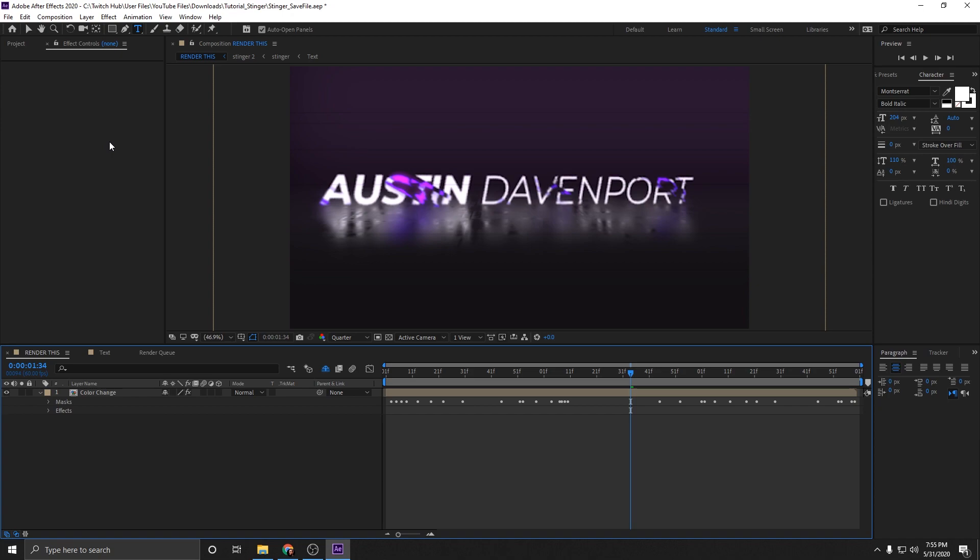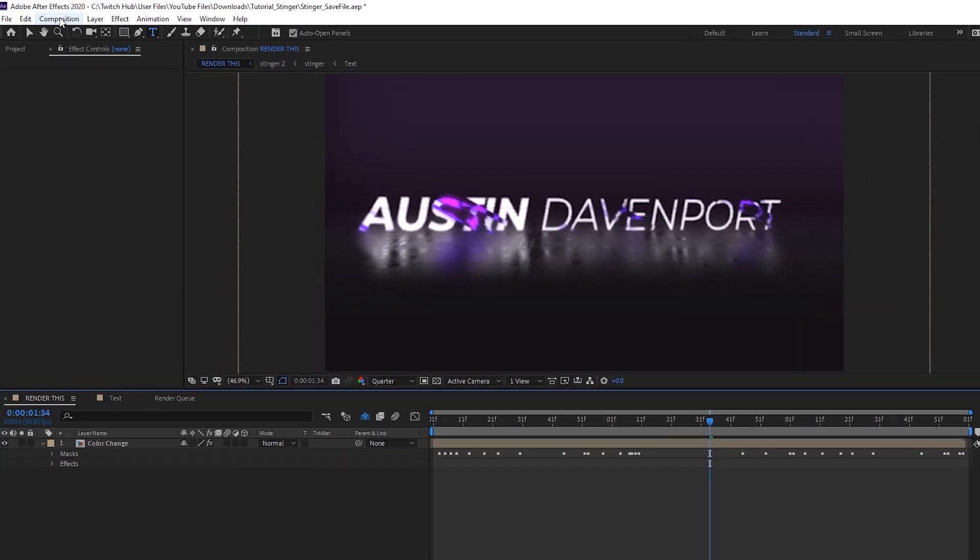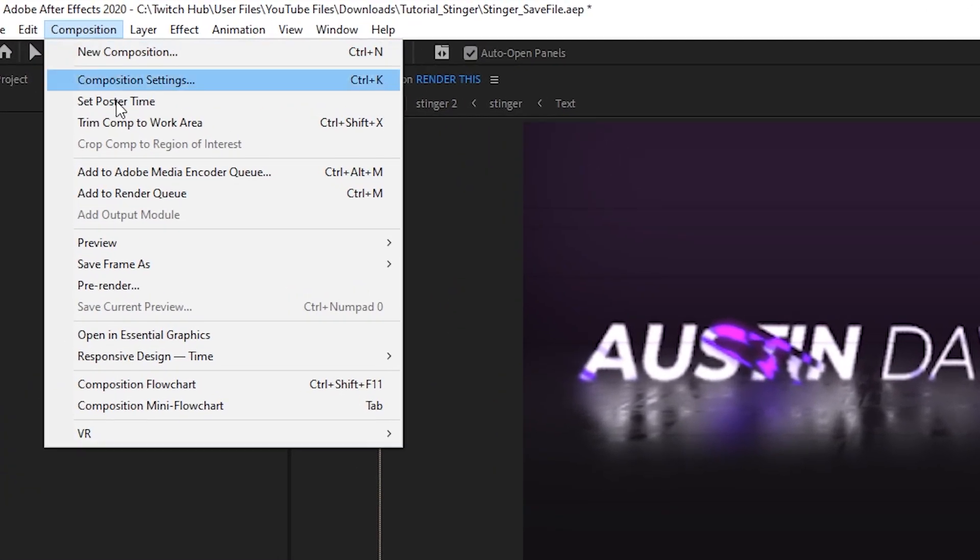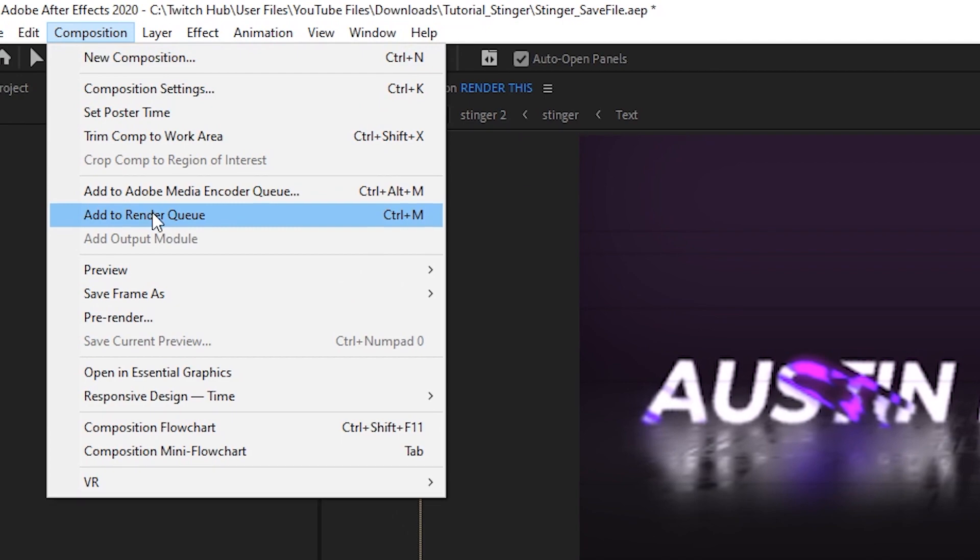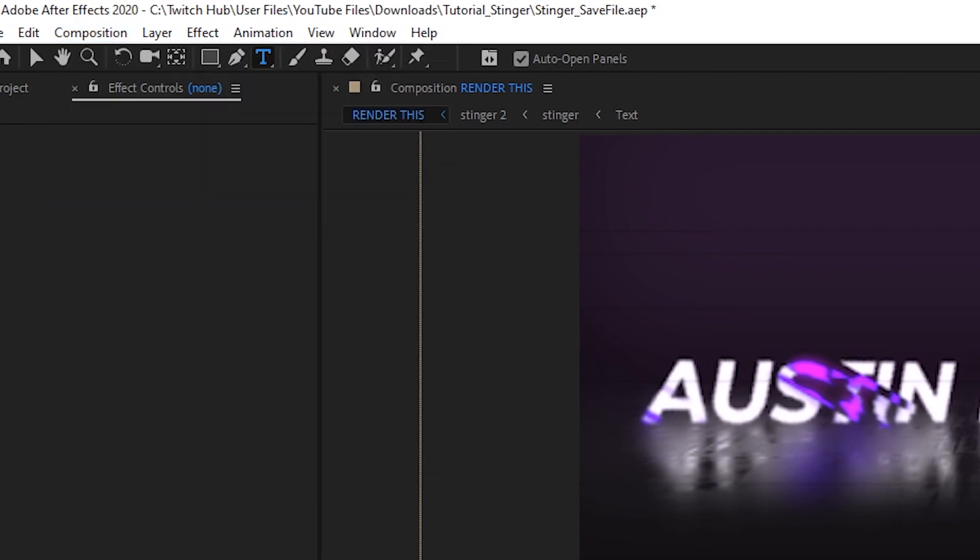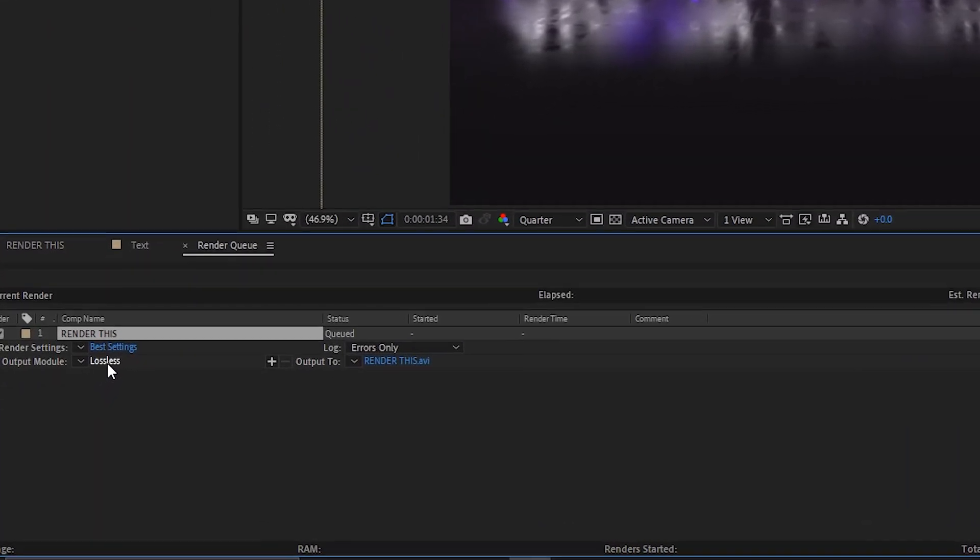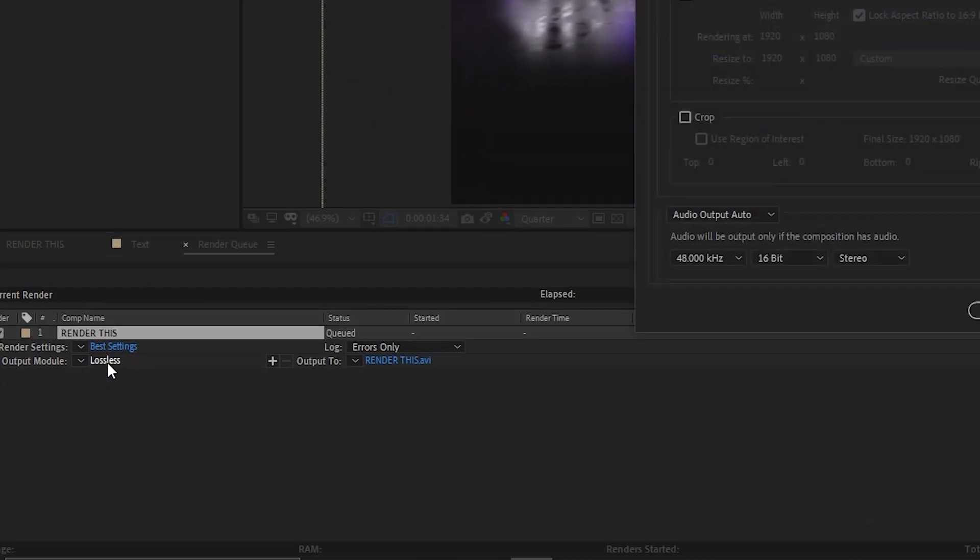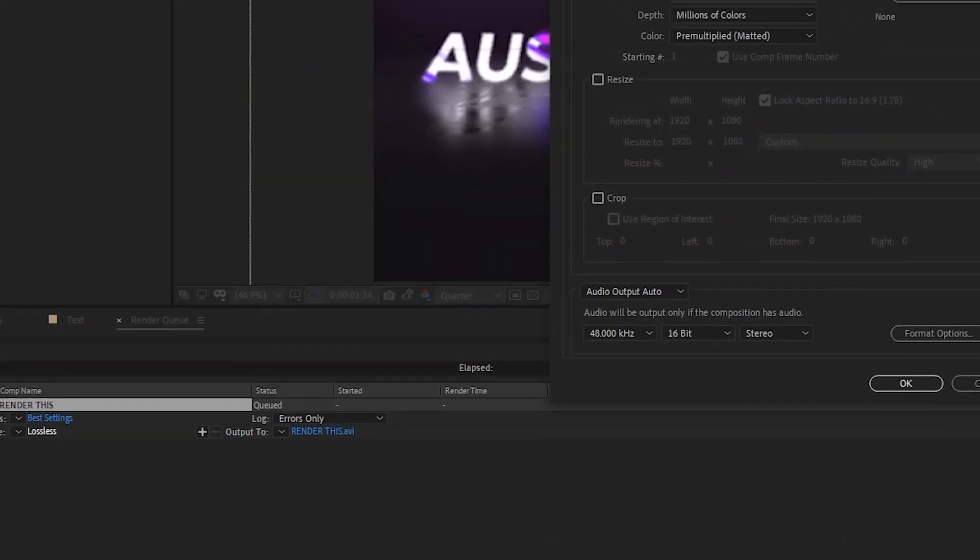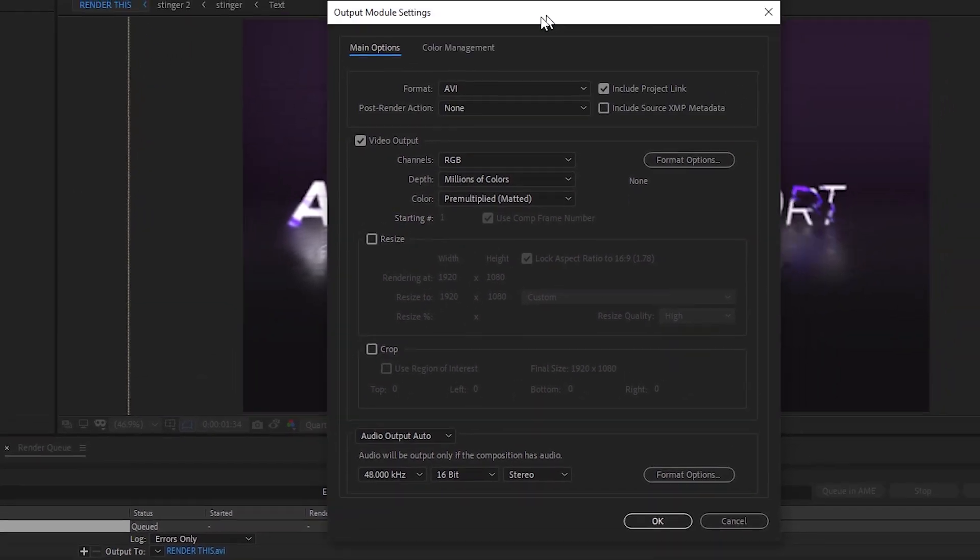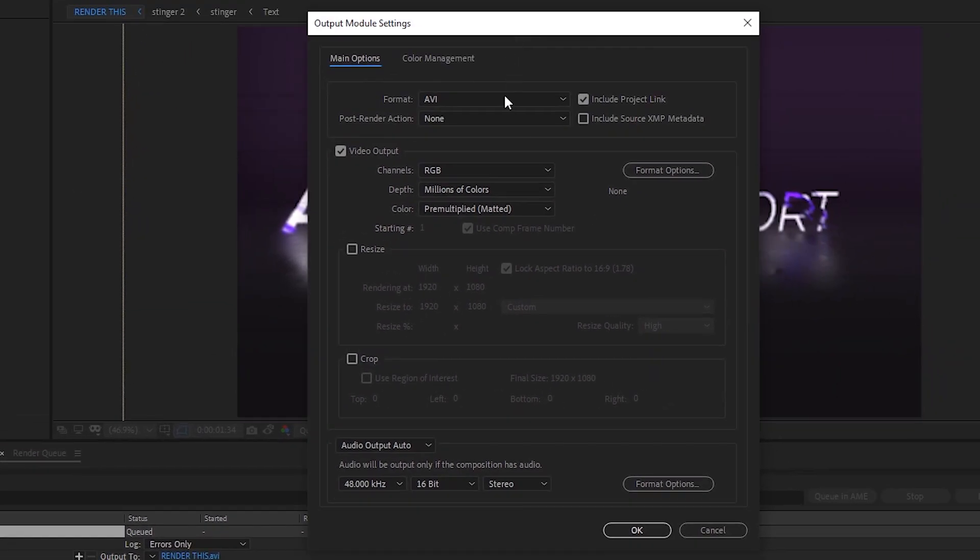Now that you've taken your time customizing your transition, go up to composition and then go down to add to render queue. This is the most important part. I'm going to put my settings up on the screen. What we're going to do is we're going to click on lossless and it's going to open up our output module settings.